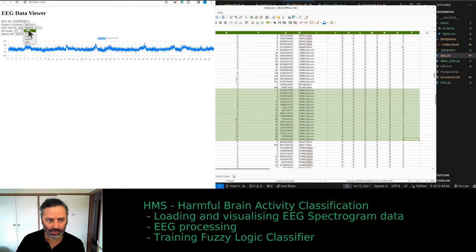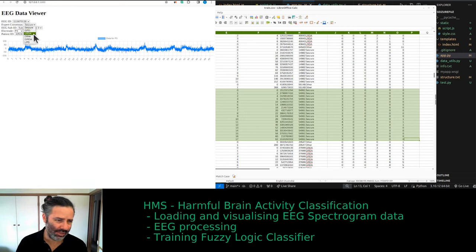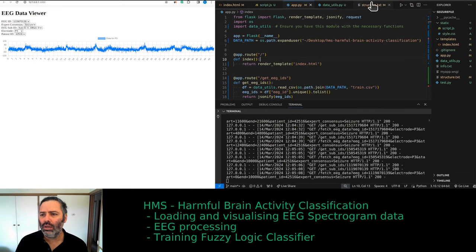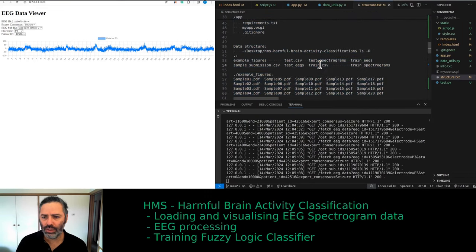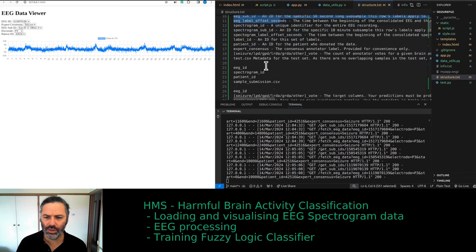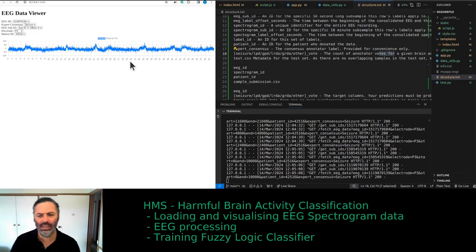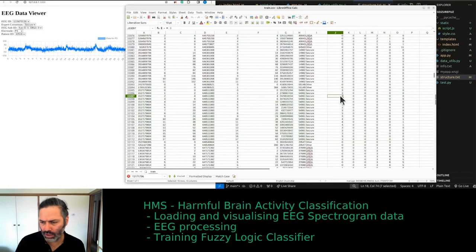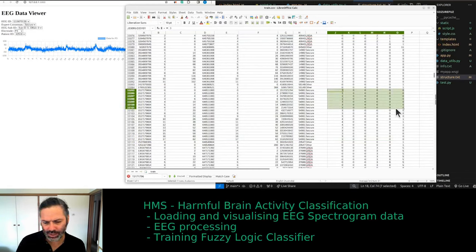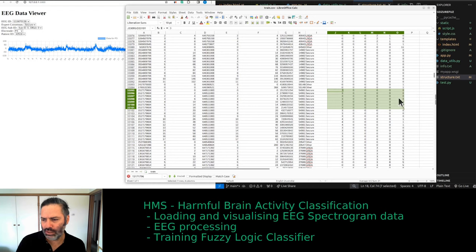These are the types of labels we have: seizure, GPD (generalized periodic discharges), and lateralized — there should be an explanation for all of these. The description is there. It's just weird that the annotations were done in most cases by three reviewers and they had 100% agreement in terms of the label. There are six labels total; the sixth is 'other' (AVA), with 100% agreement.